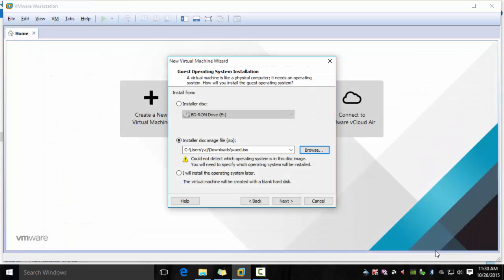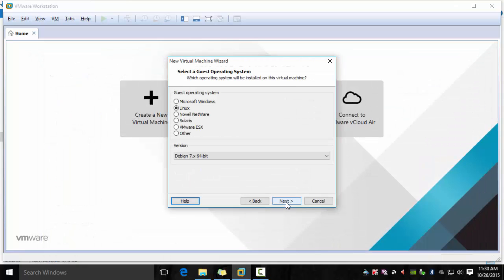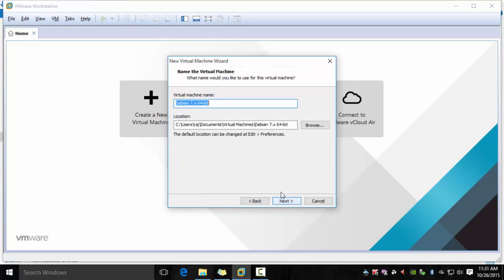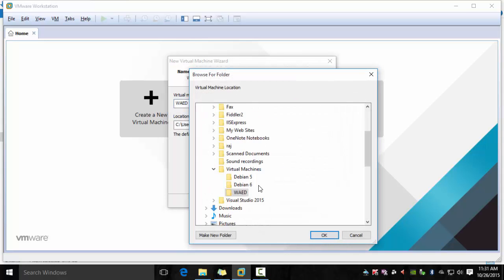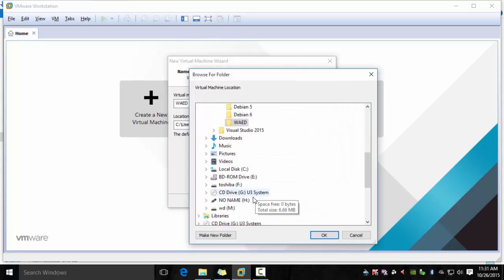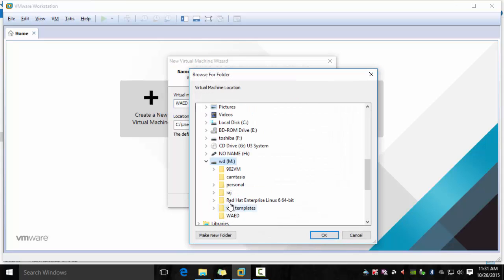Then click next. You can pick Debian 7 or Debian 8, both should work. I'm naming the virtual machine as WAED. You can name it whatever you want and pick a location on your hard drive.